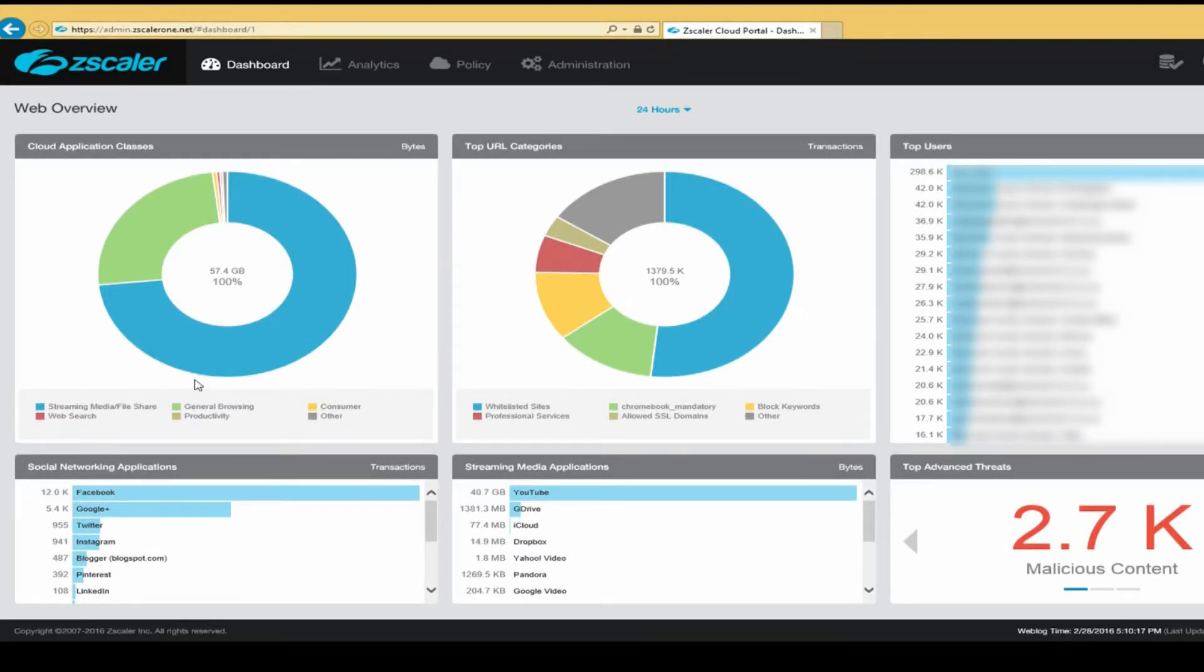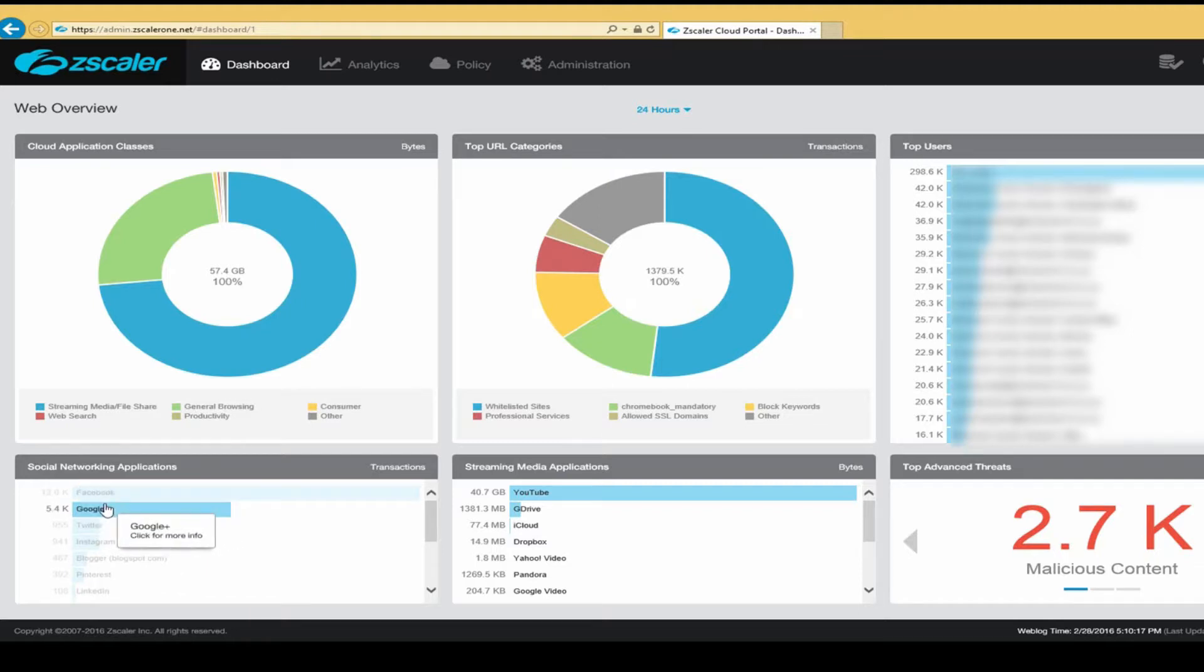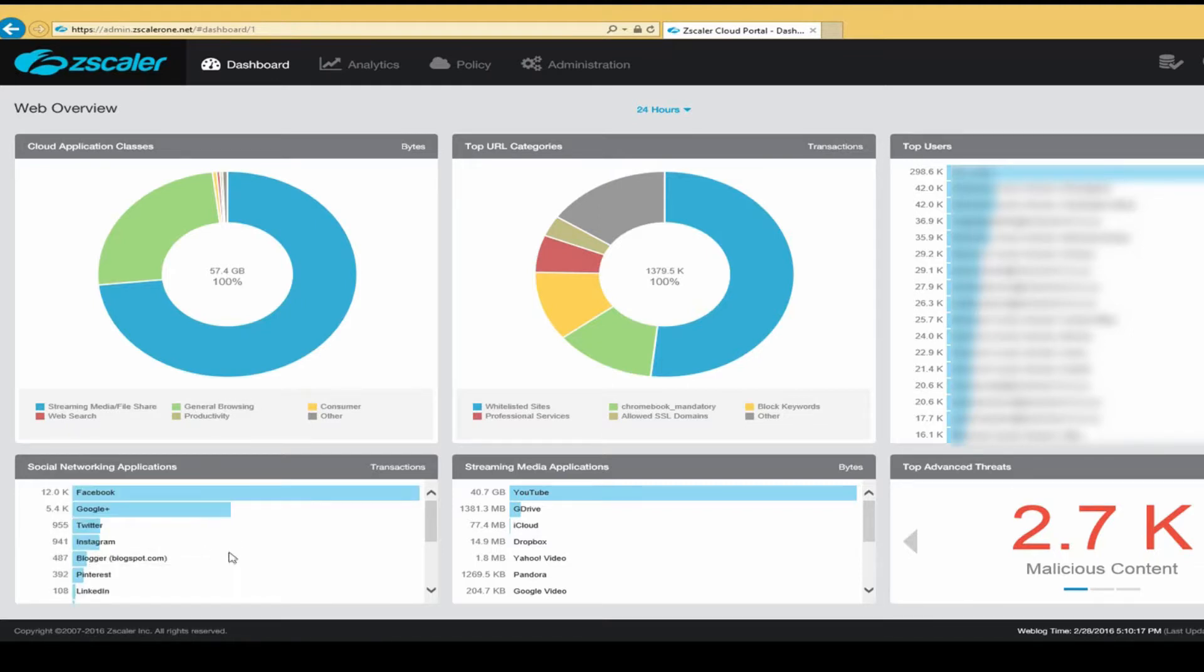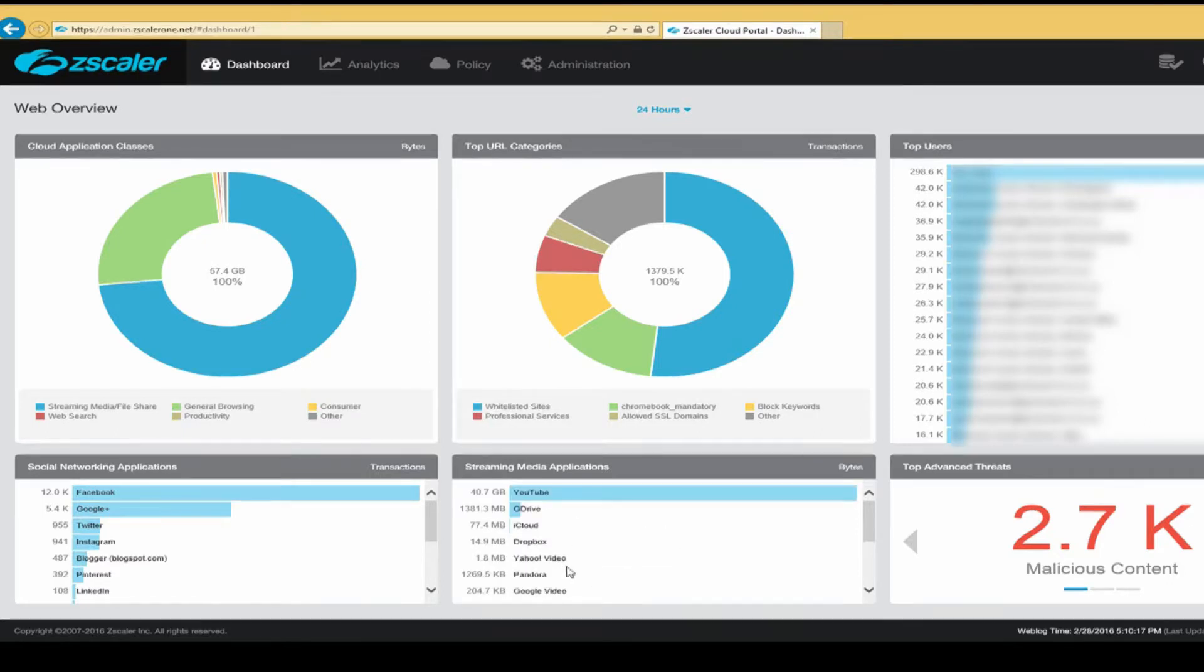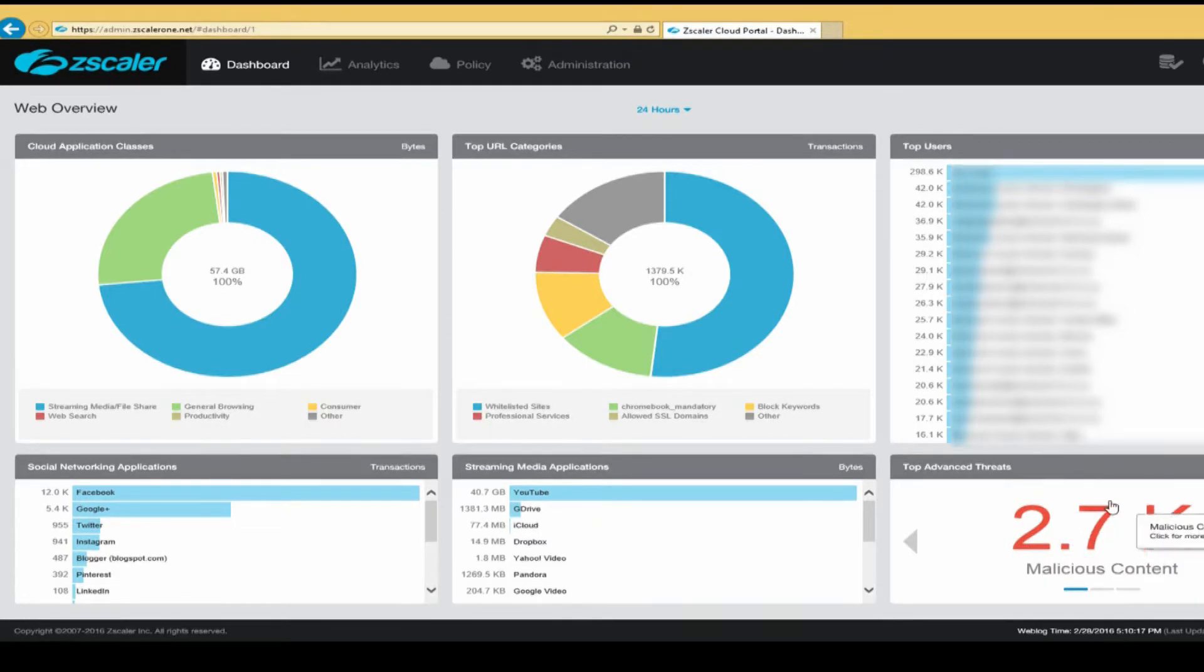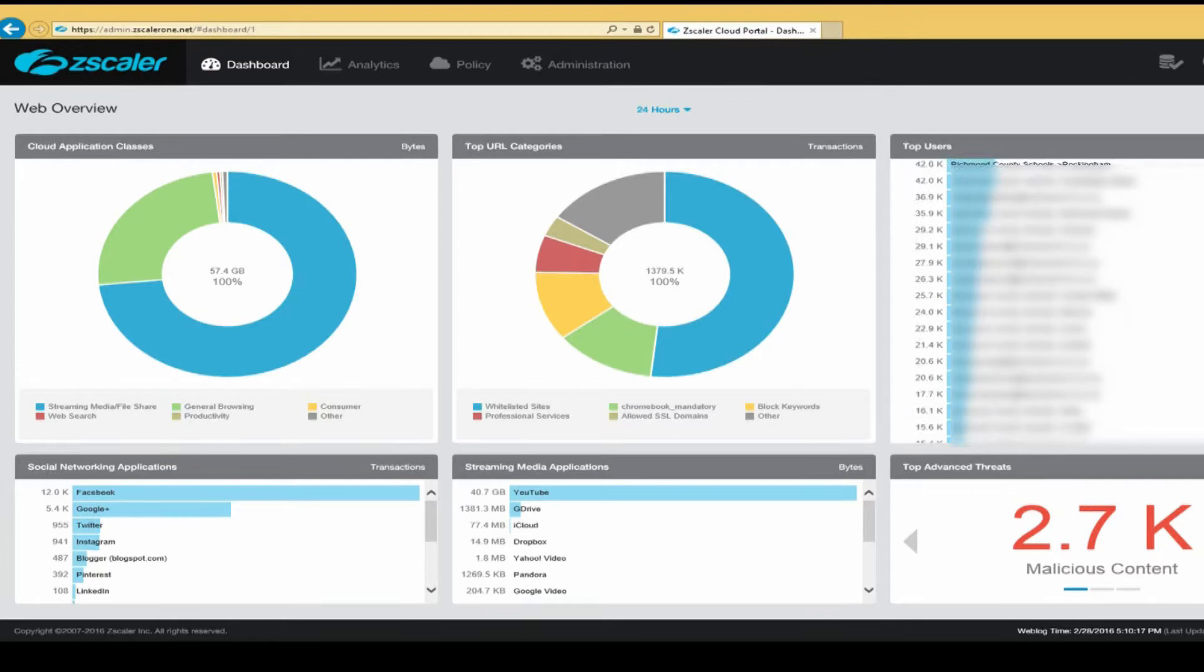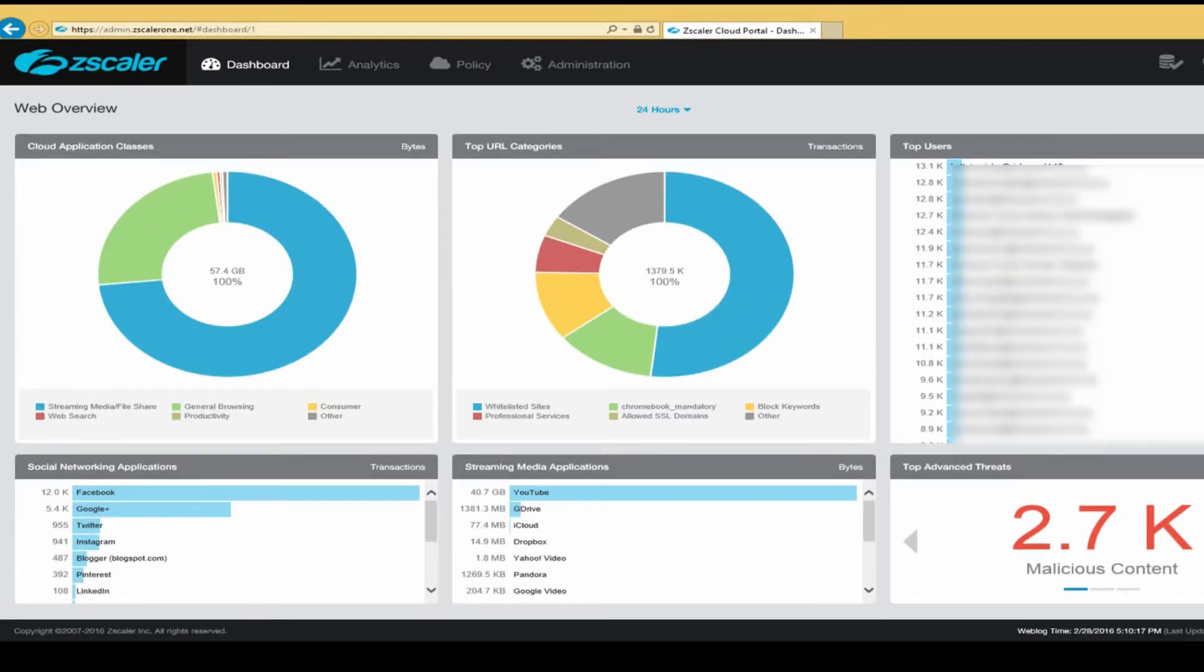We have graphs that show us how the internet access is being utilized throughout the district. We know what social networking websites are attempting to be accessed. We know what streaming media websites are attempting to be accessed. We know what threats are trying to get inside of the network. And over here, we can look at our top users. And when we look at our top users, we're able to see who's accessing the internet and specifically what they're doing.